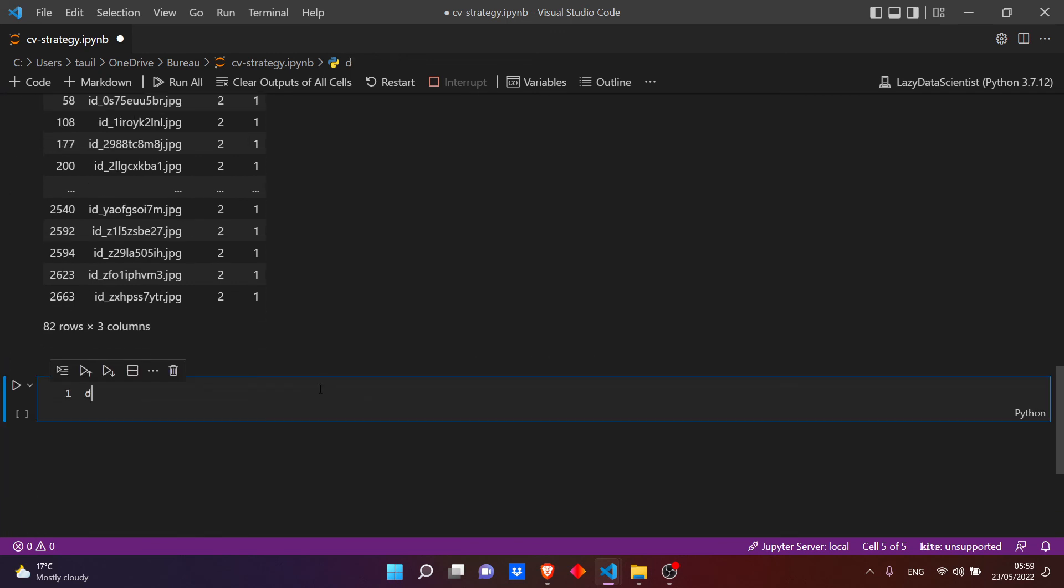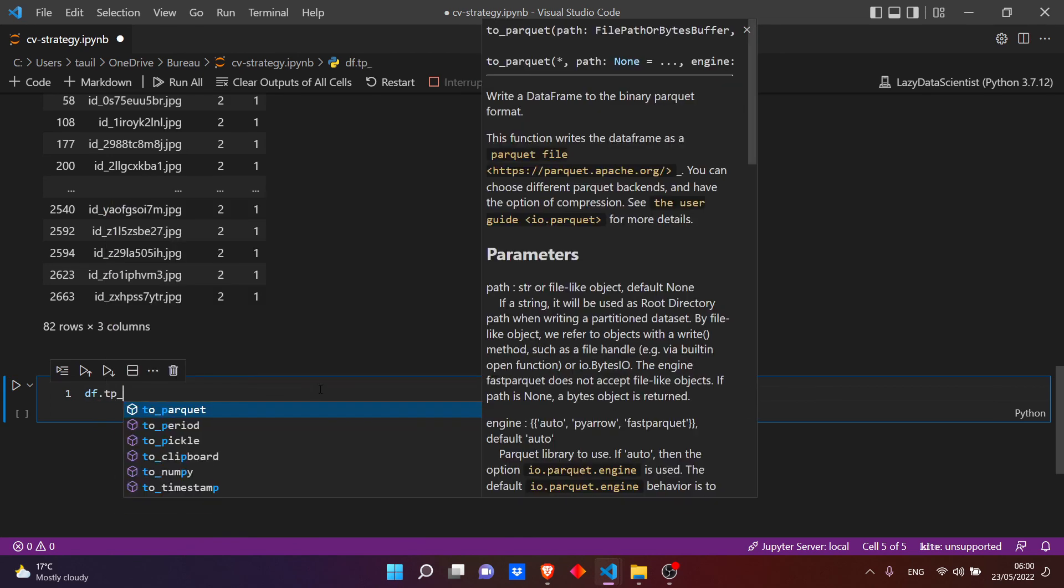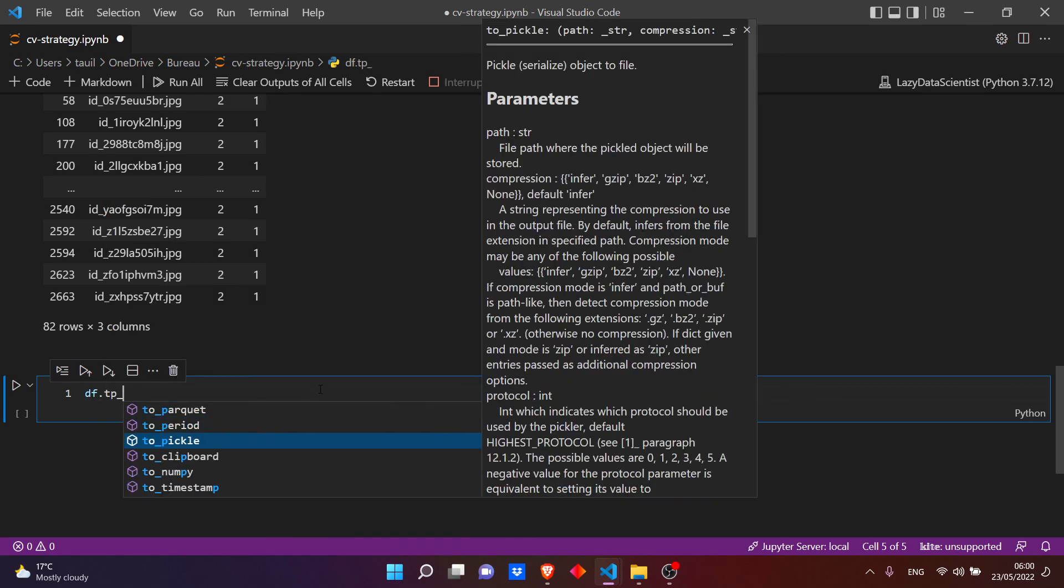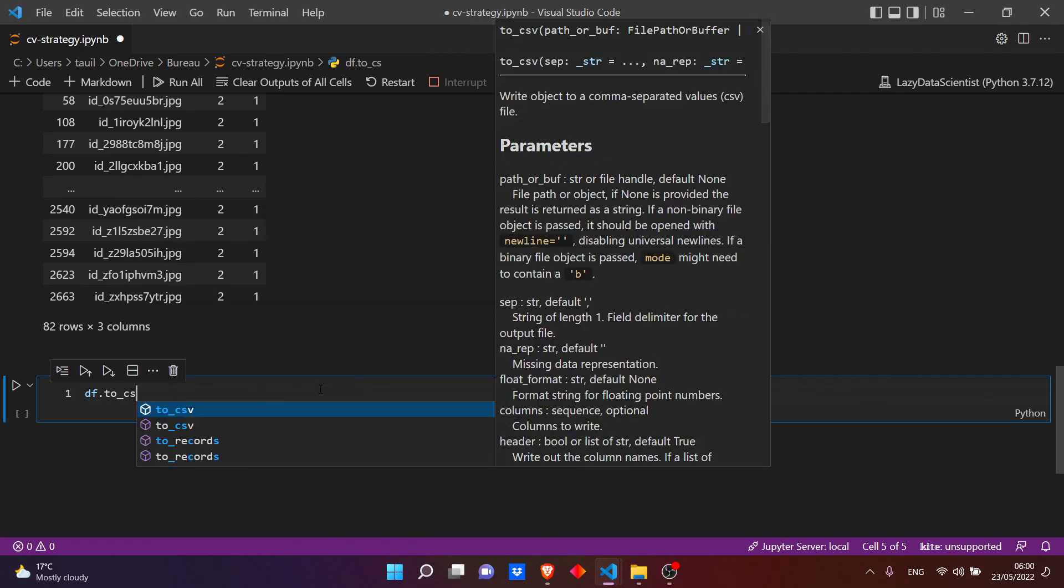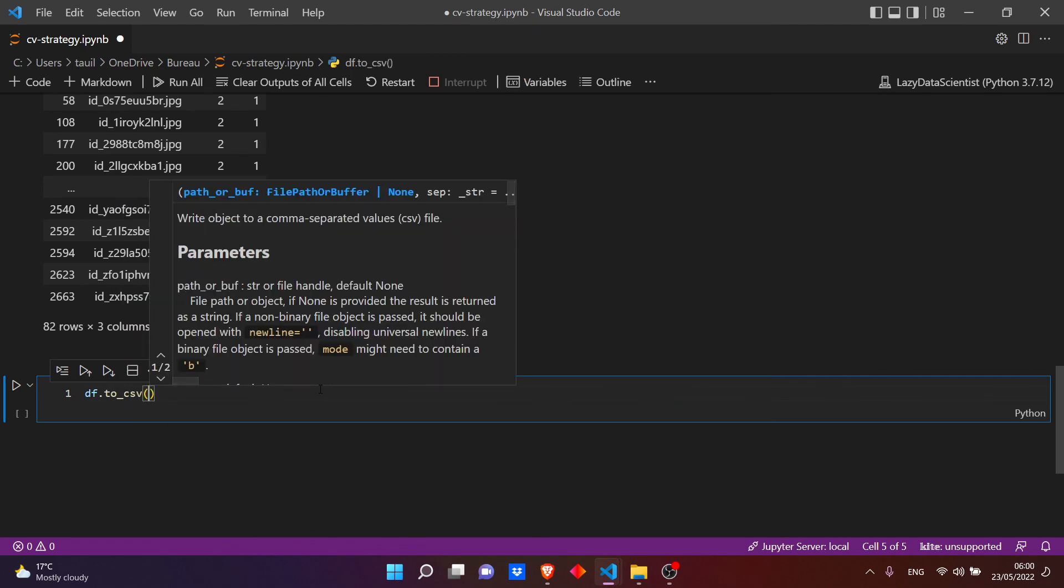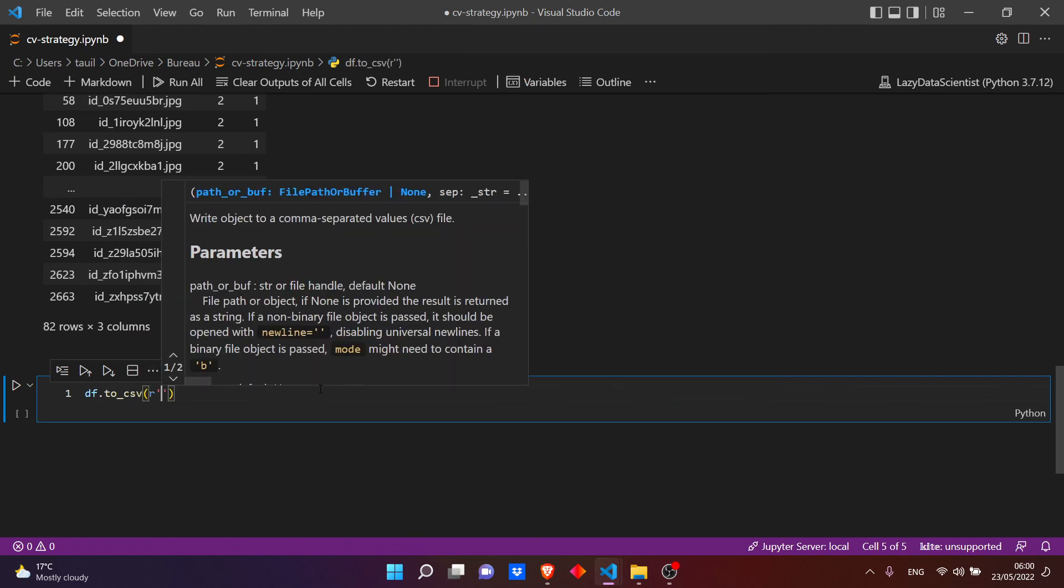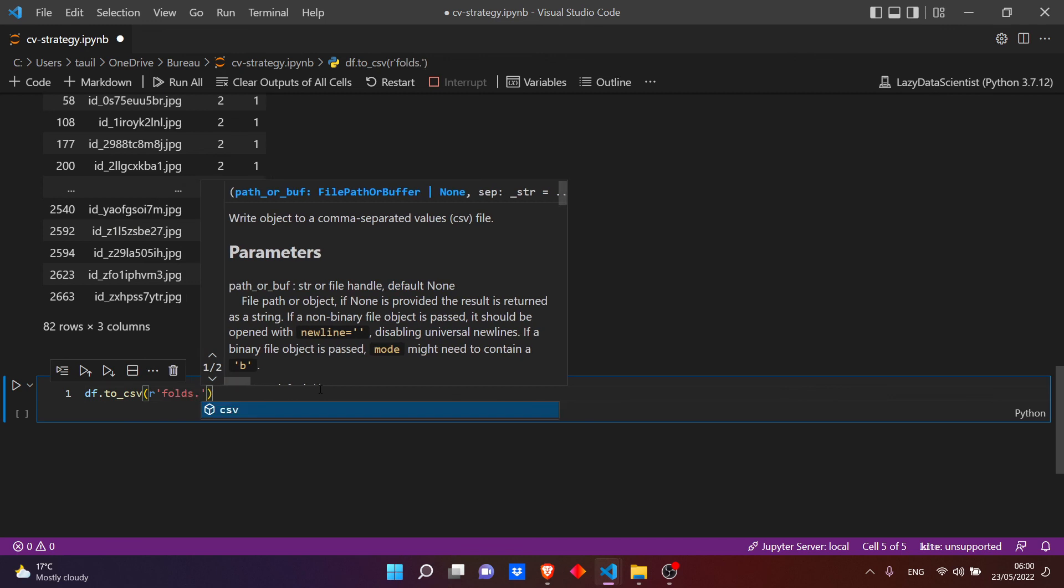Okay, now let's save our dataframe. So dataframe.to_csv - let's save it with the name folds.csv.